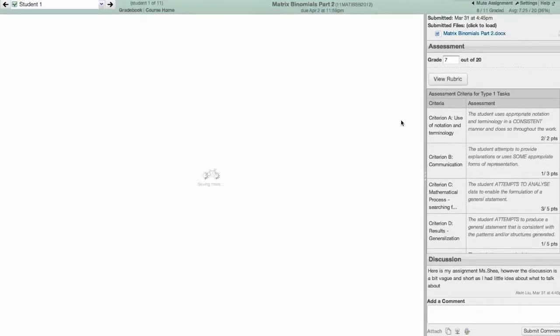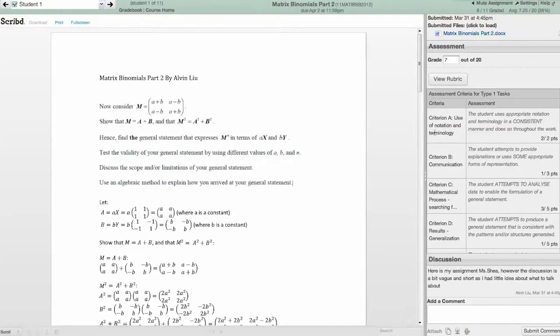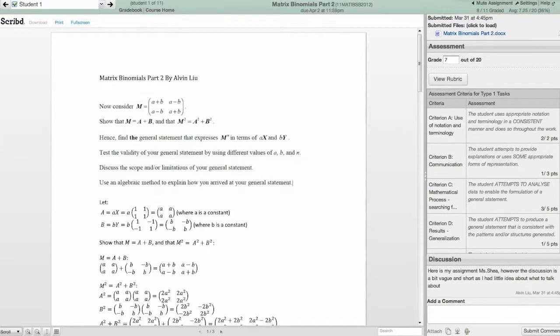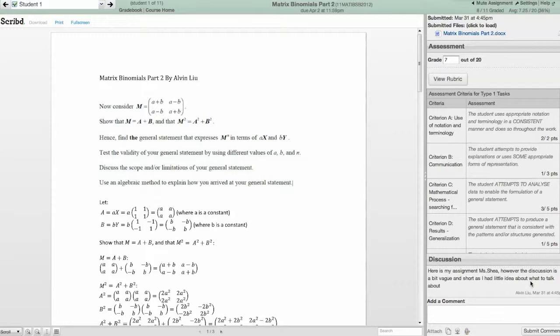The boys were required to complete the assignment as a Word document using Maths Type or Equation Editor, whichever they had available. And here is the submission of one of the students. And he's written down here, here is my assignment with Shea. However, the discussion is a bit vague and short as I had little idea about what to talk about. And that's a fair comment given that this was their first attempt at one of these open-ended tasks.